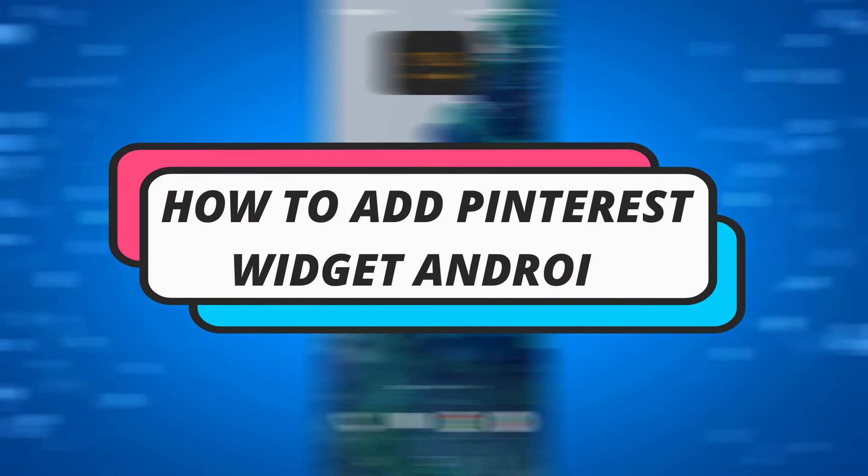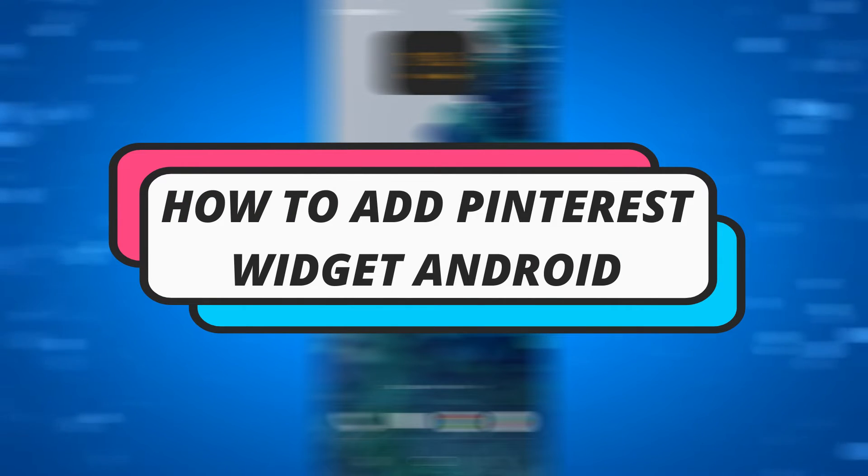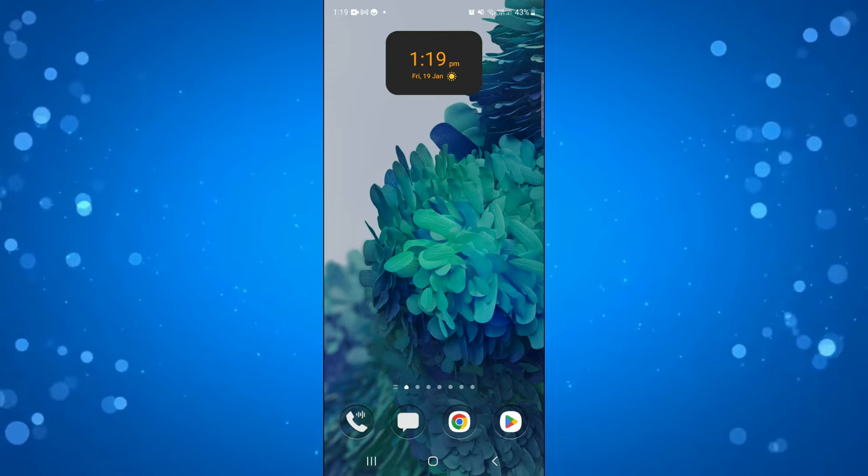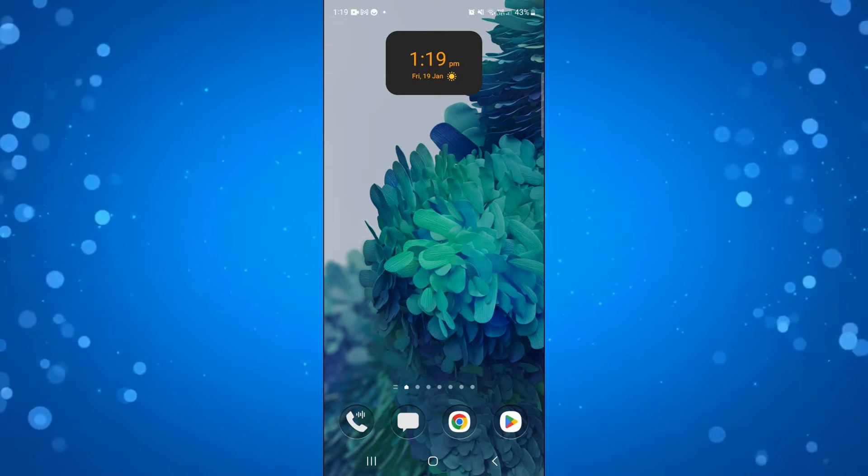In this video I will show you how to add the Pinterest widget on your Android device. So let's jump straight into it.